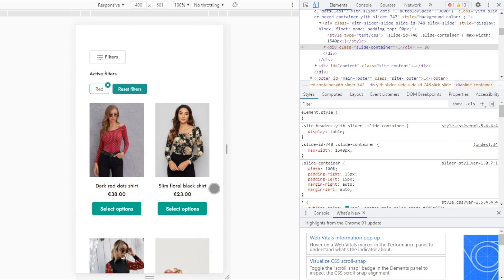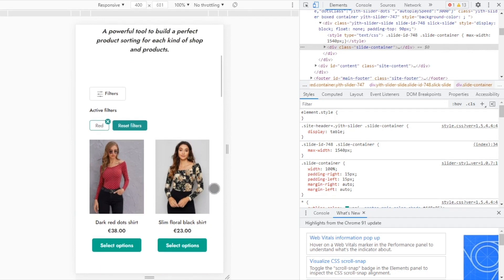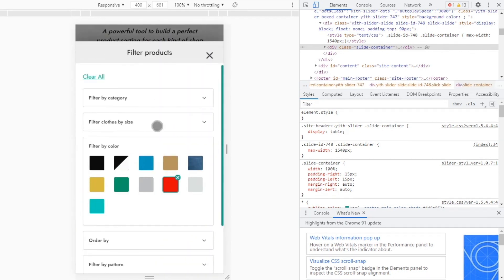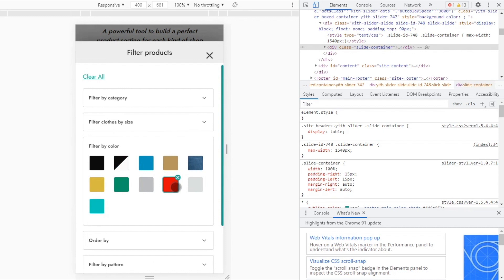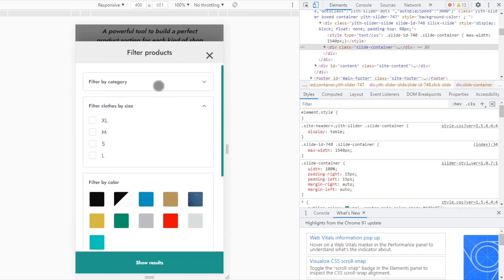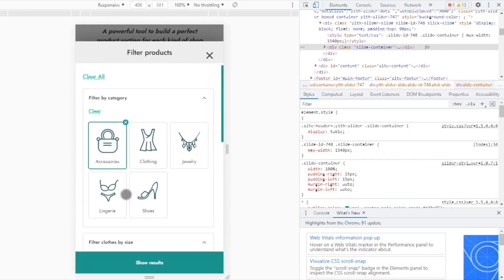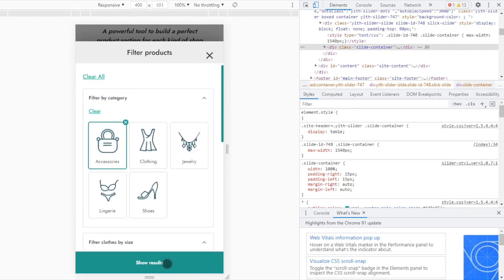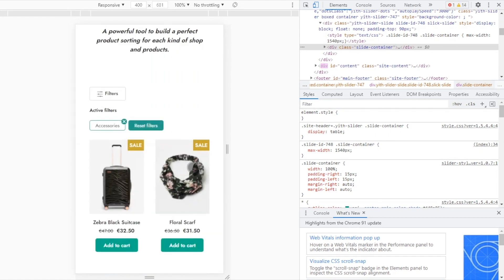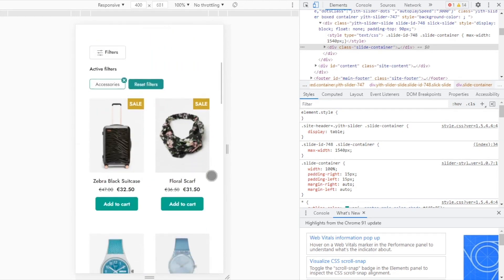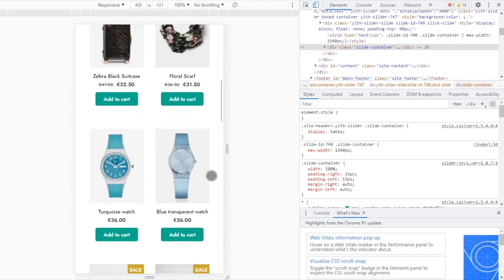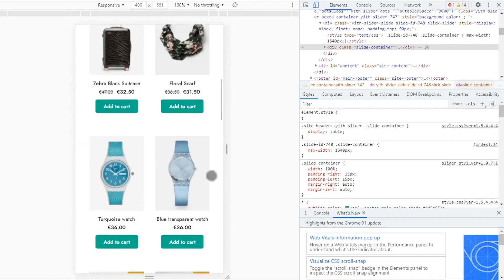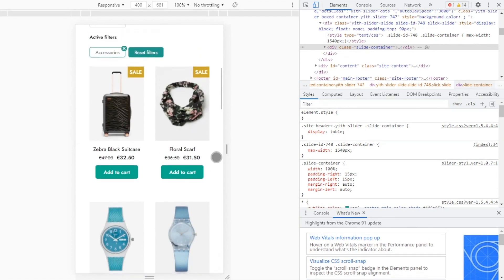Now, if we want to change the filter, we can go back in, remove this one, change and select another one. Again, show results. And here, once again, immediately you will see the products. Definitely, this is a much better customer experience.